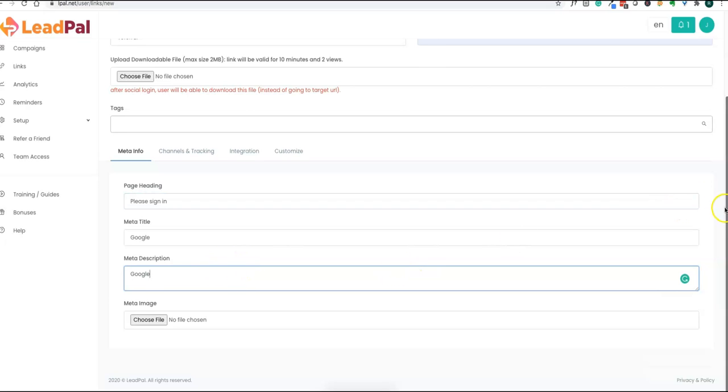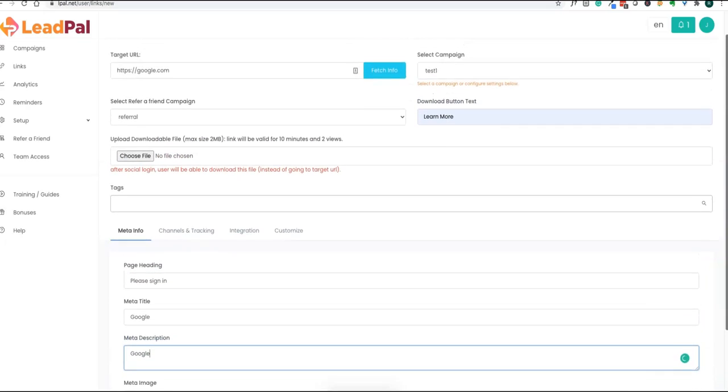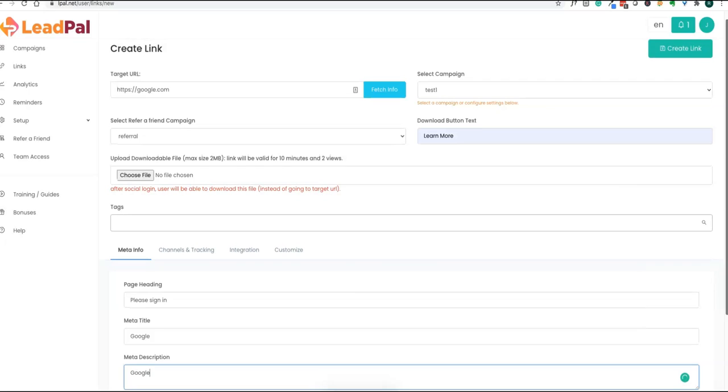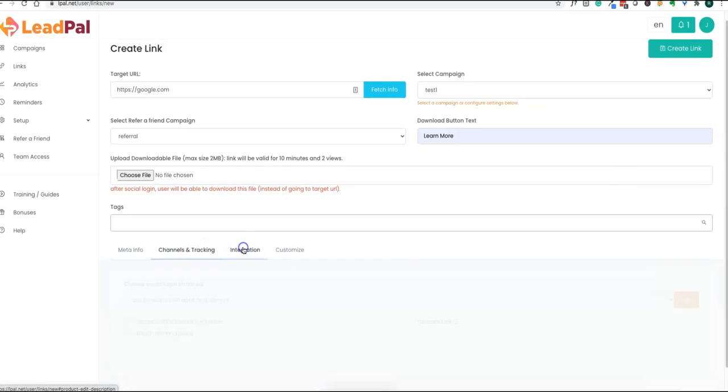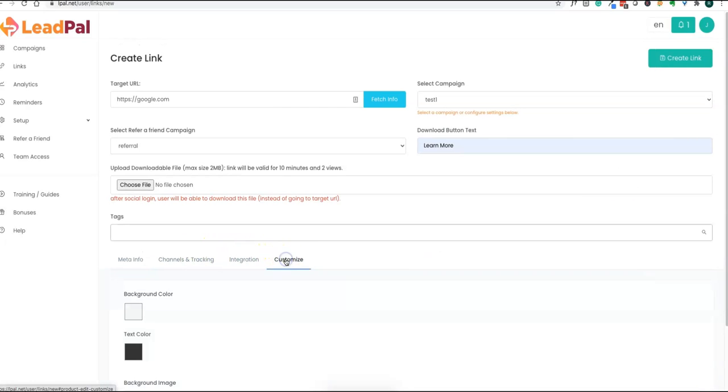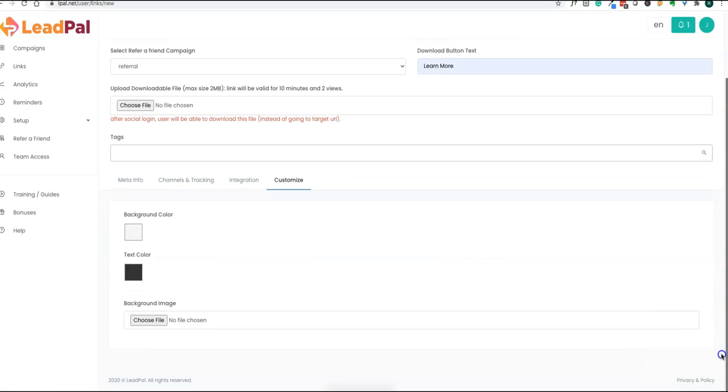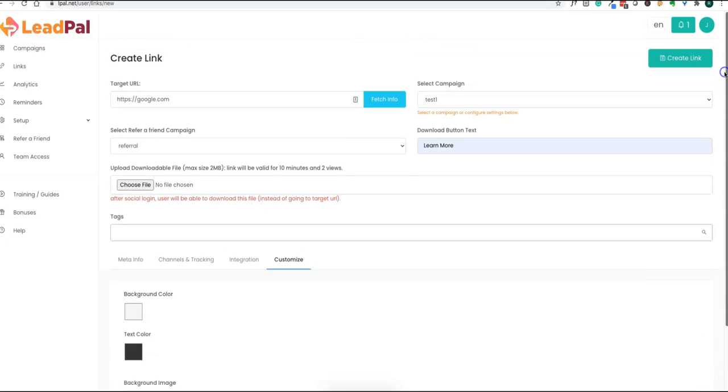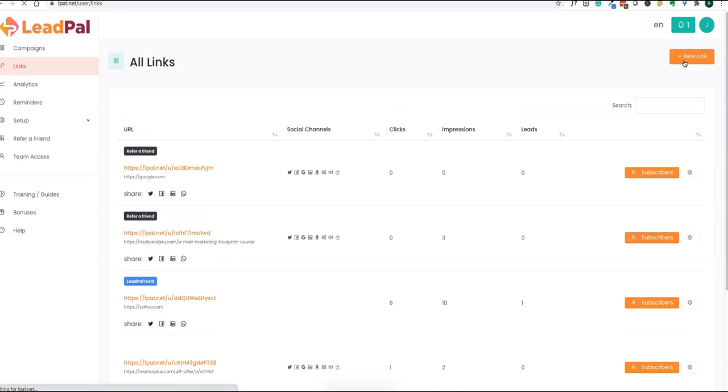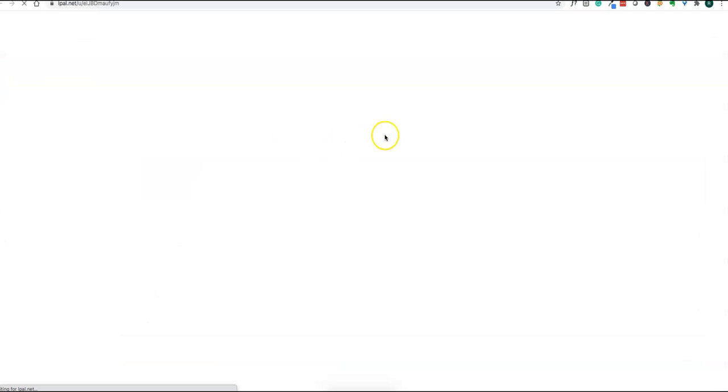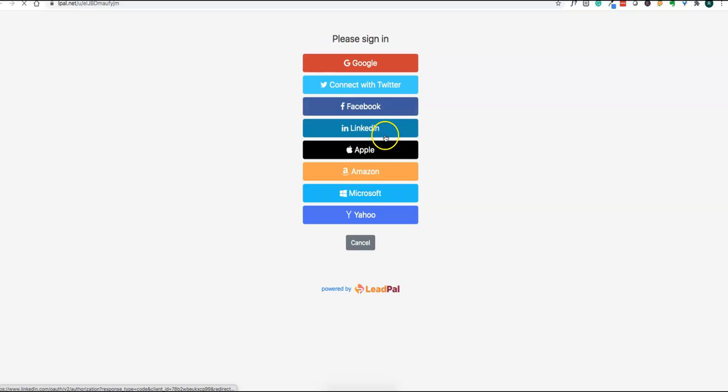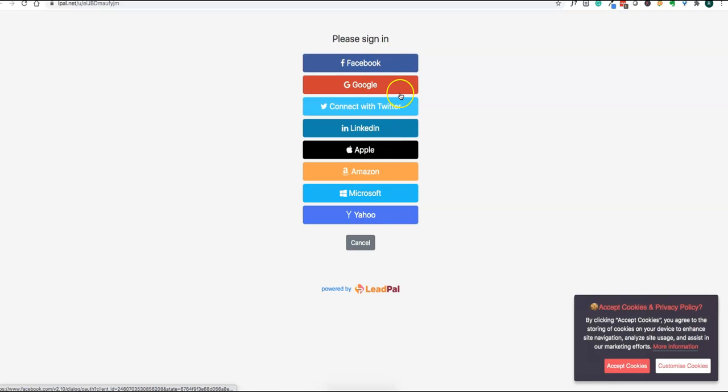That way you can create your link. There's a lot of tracking. You can change the background color, text color, background text color, and you can put some background image as well. Once you have done this setup, you just create a link. Click on create link, so your link gets created. Now you got a link created. This is the link you can share on your social platforms to collect leads.